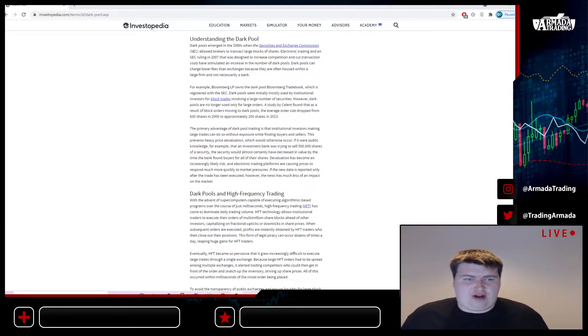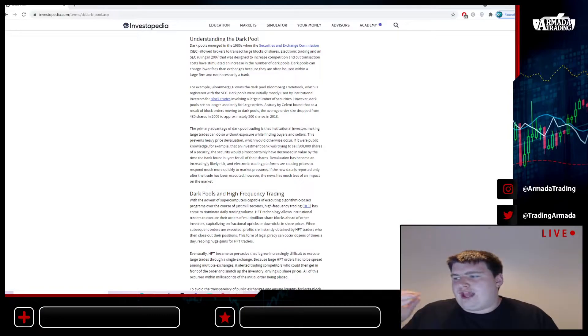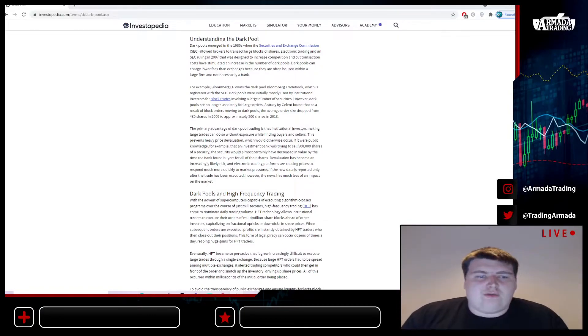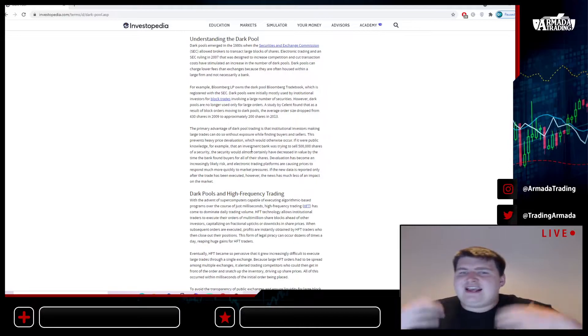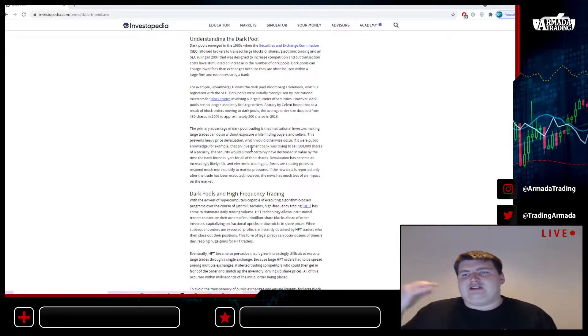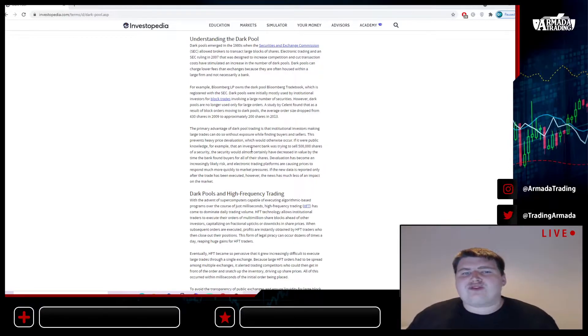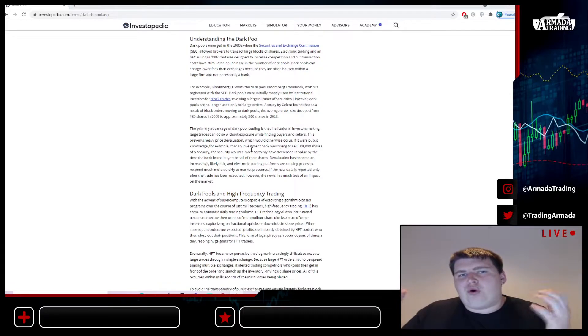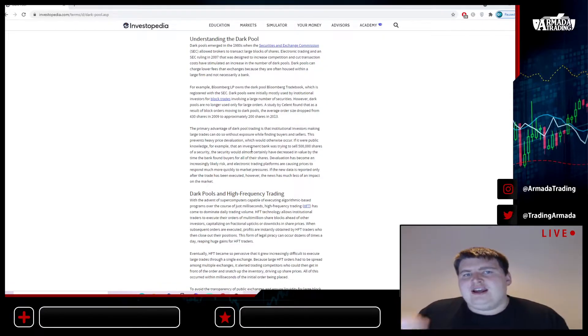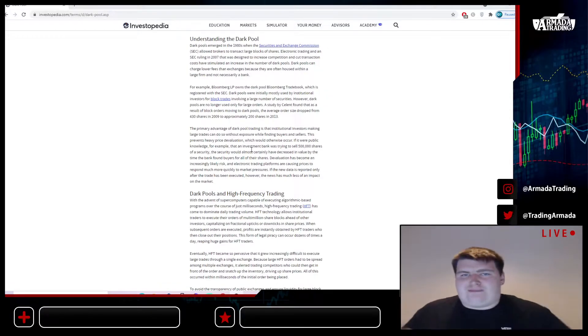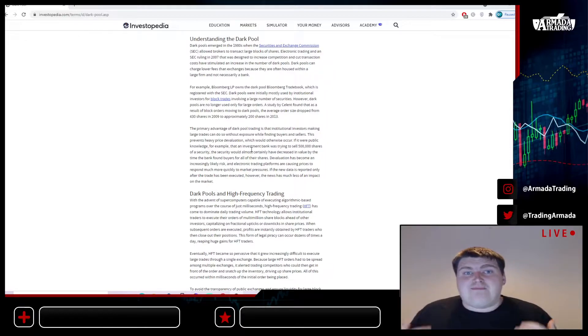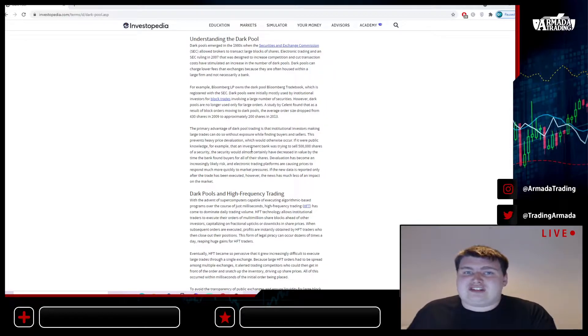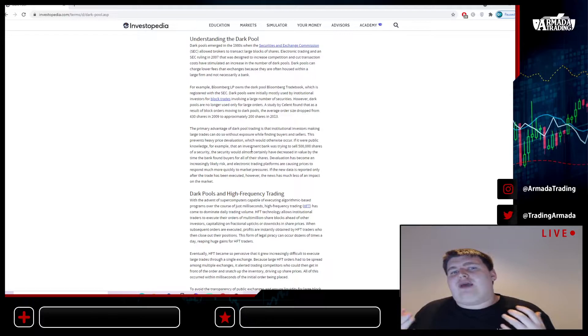What dark pool essentially is, is a way that these large institutional investors are able to actually hide their shares and pull wool over our eyes. They will basically be able to trade shares in big bulk without actually disclosing these trades.